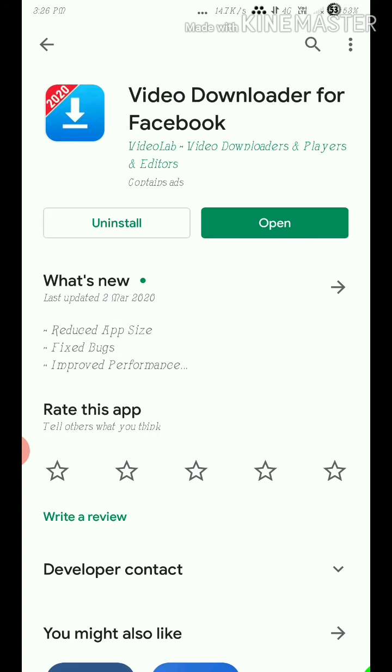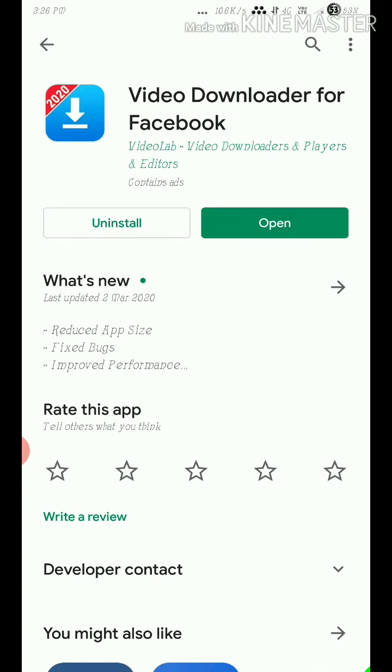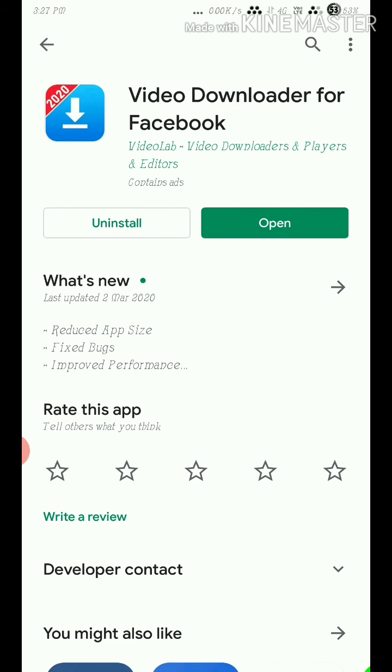You need to download Video Downloader for Facebook app. I will put the link in the description. You can download it and check it out.